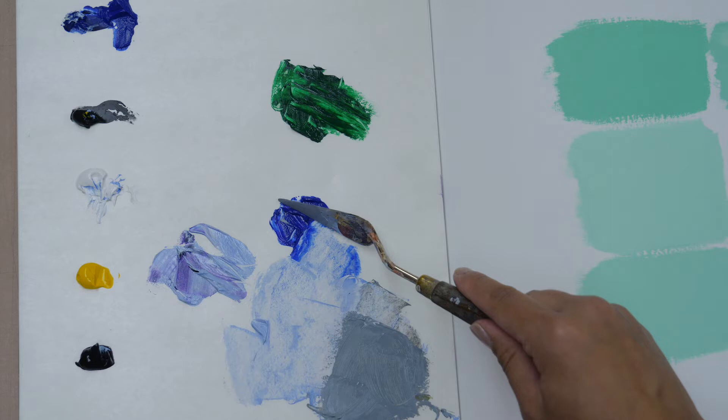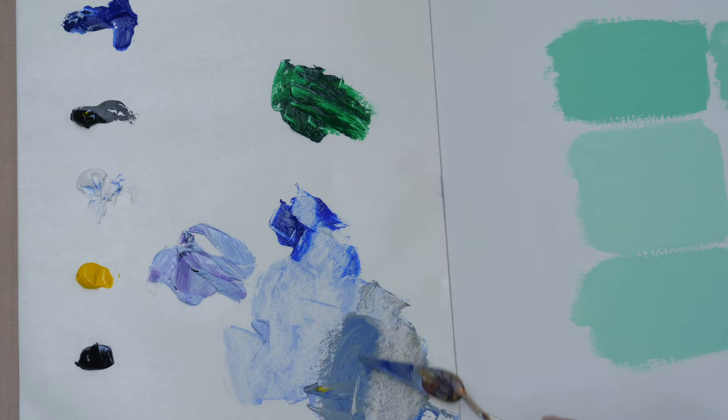And now it's definitely more of a mixed color. So I'm going to take more blue and add it in there. No matter what, it's still going to be pretty much grayed out.